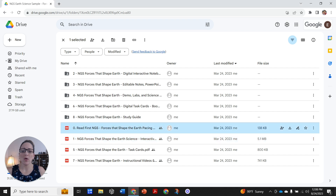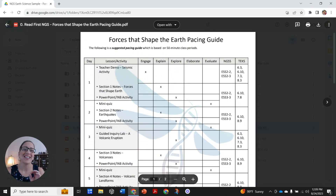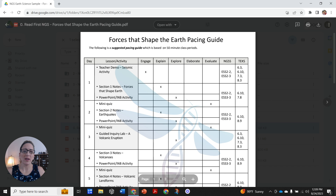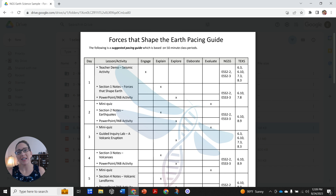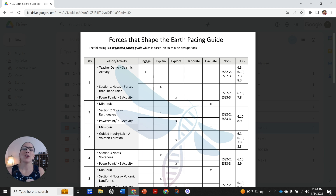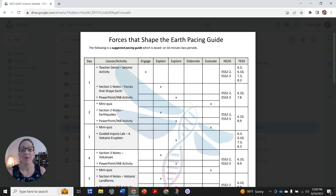When we start, we're going to go ahead and start with zero. This is going to take us to our pacing guide. The pacing guide is going to be based on a 50-minute class period, and it's going to tell you the activities you're going to be doing each day. So day one, we're doing the teacher demo. We're also going to be doing notes for the students on Forces that Shape the Earth just for section one, and then we're going to also do the PowerPoint for section one and the interactive notebook activity, and then continue that for day two.